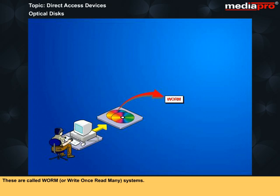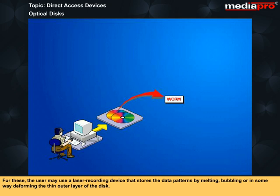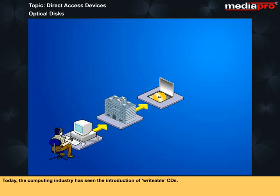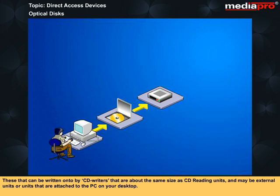For these, the user may use a laser recording device that stores the data patterns by melting, bubbling or in some way deforming the thin outer layer of the disk. Thereafter, the disk can be read as many times as required. Today, the computing industry has seen the introduction of writable CDs. These can be written onto by CD writers that are about the same size as CD reading units and may be external units or units that are attached to the PC on your desktop.